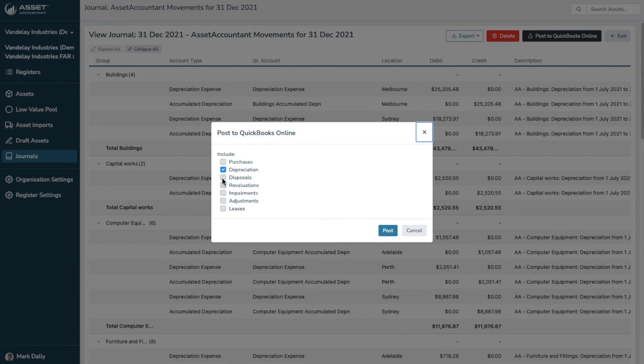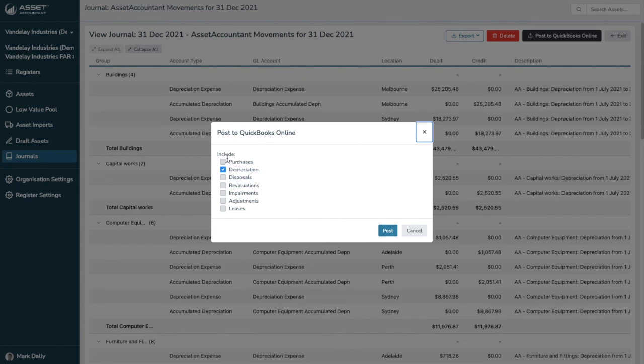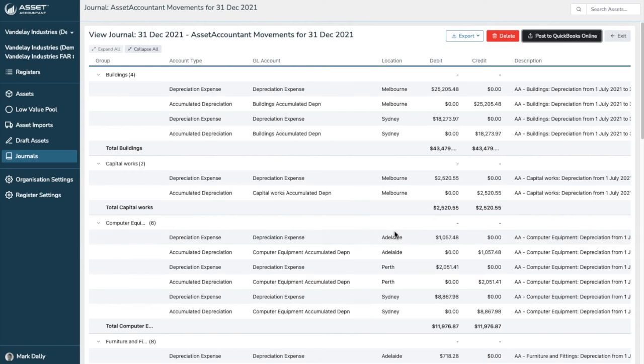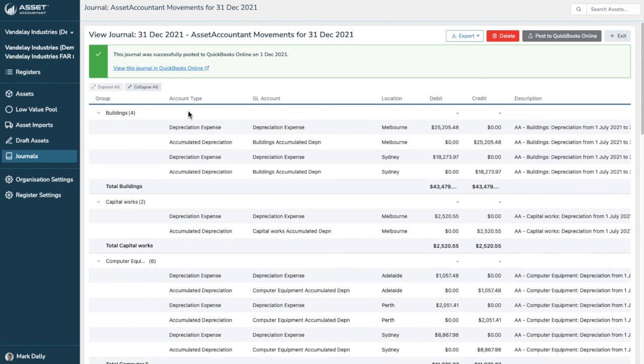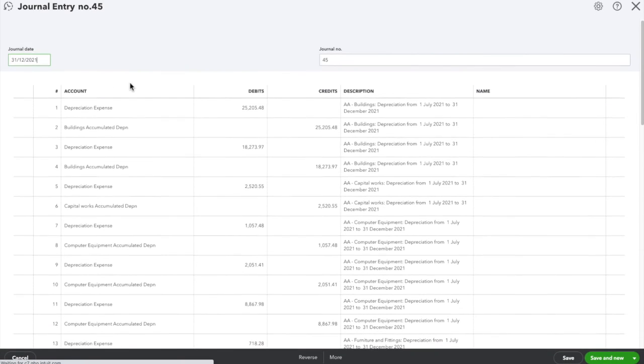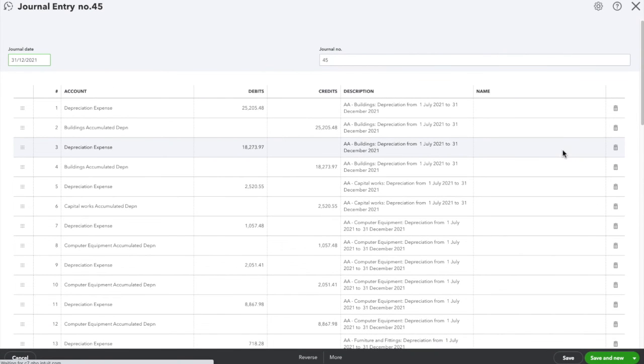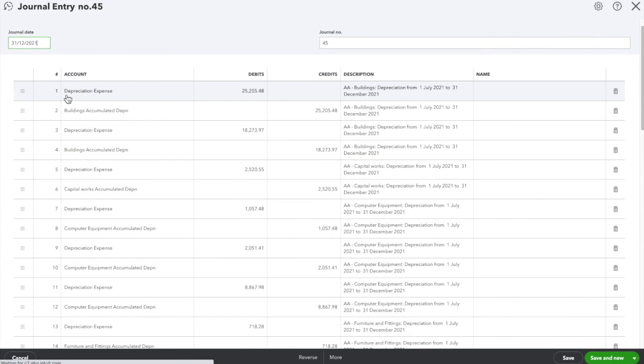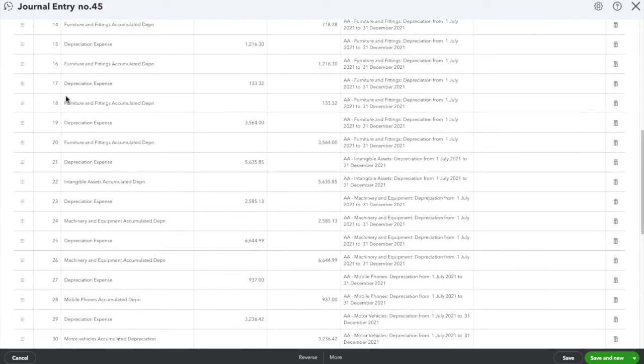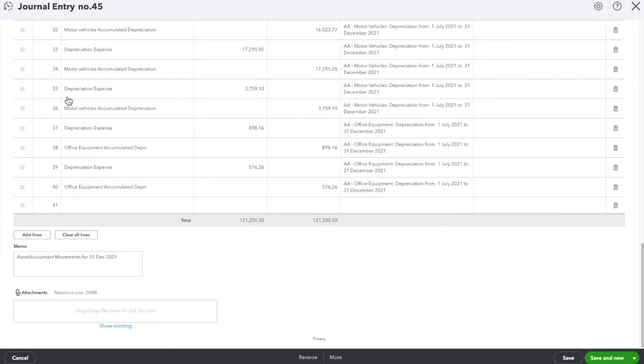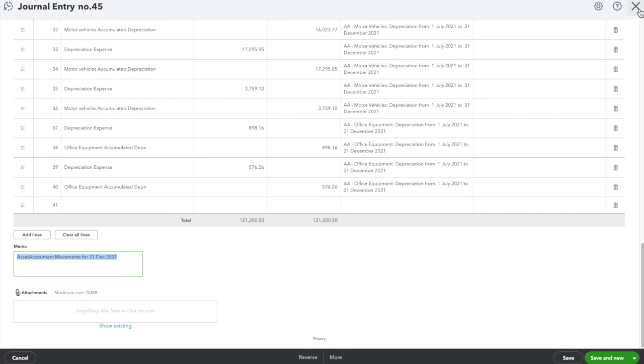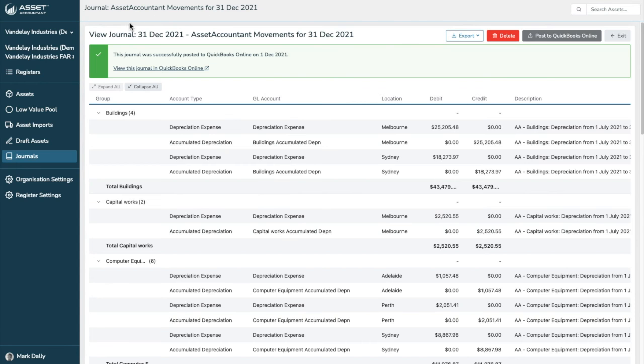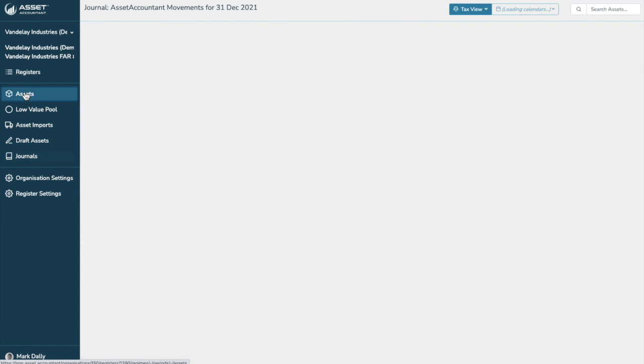You can choose to add the purchase and disposal data, revaluation impairments, adjustments and leases, if you have those options available. But for this example, I'm just going to post the depreciation data. And all we need to do is click on view this journal in QuickBooks online. And here is the journal we just posted. That is it. And we can even see it's been noted with movements for the 31st of December.